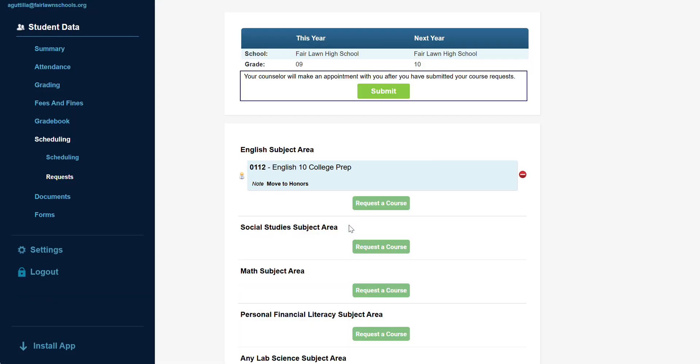All students should include at least two alternate electives in addition to their full seven course schedule.